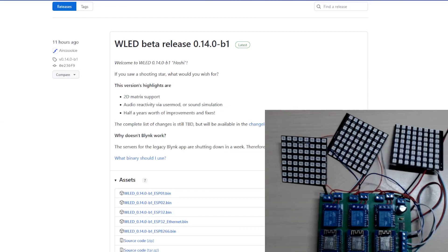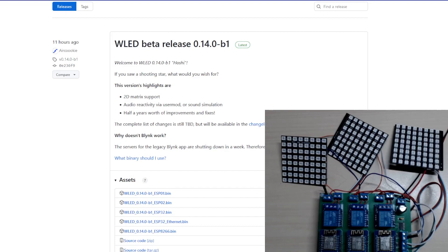Hello and welcome to this episode of Microchips. Today we're looking at the new version of WLED that has been released today, the 0.14.0-b1, which is the beta version of release number 14.